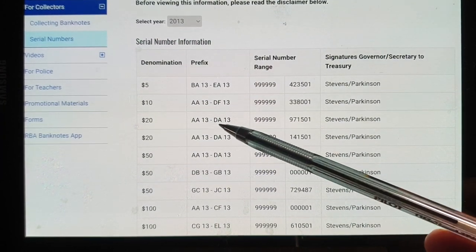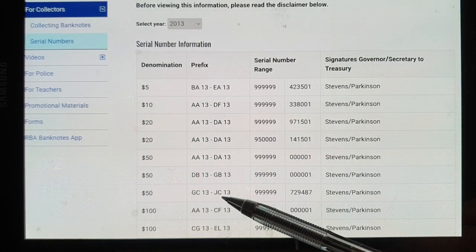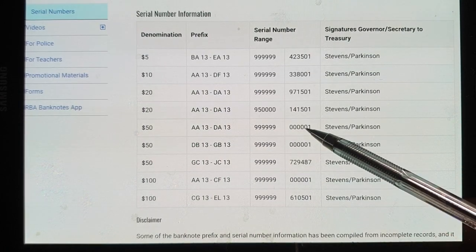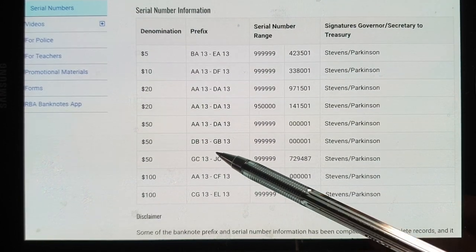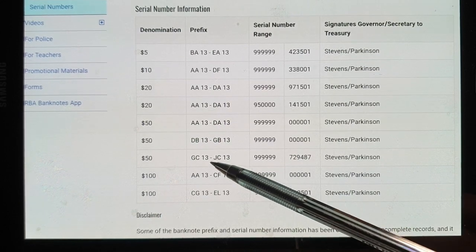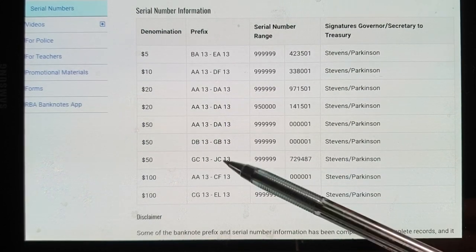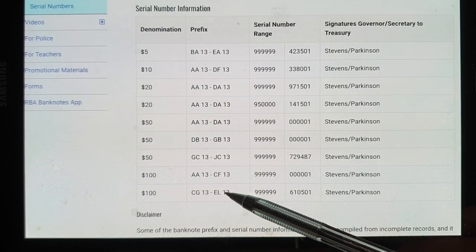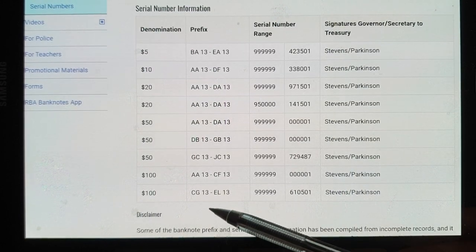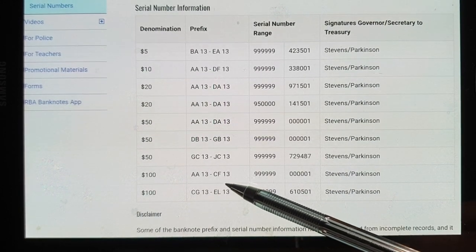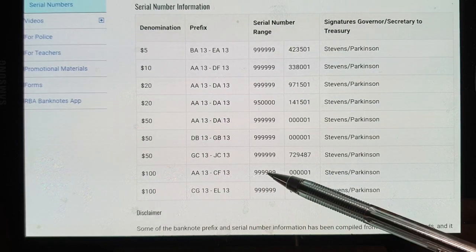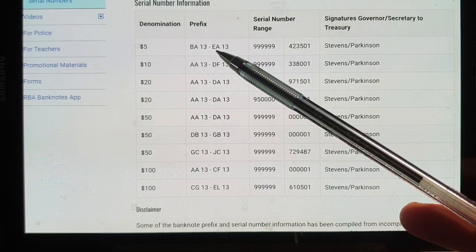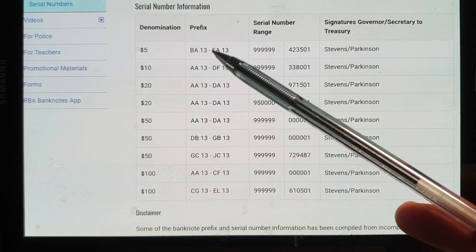Both first and last prefix have the same print run, which is different to the $50s — AA has a million while JC has a shorter print run. So the last prefix of the $100 will be higher value because there are a lot less than the first prefix. With the $5 they're the same, so they should have similar values.